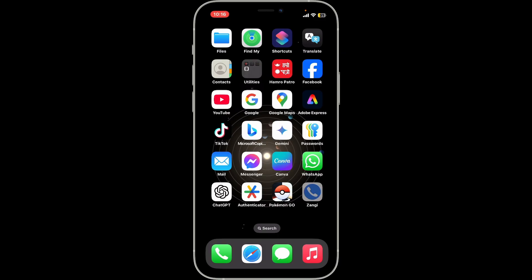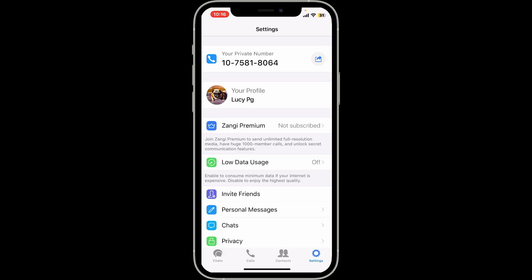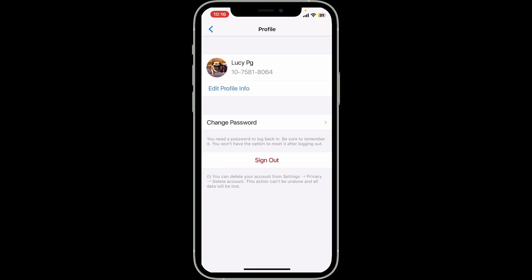Open the Zangi app on your device and make sure that you're inside the main home page. To sign out of your account, tap the Settings button at the bottom right-hand corner. Within your Settings menu, go ahead and tap on your Profile, and then on the next page tap the Sign Out button in red at the bottom.